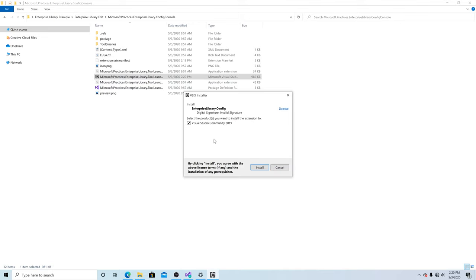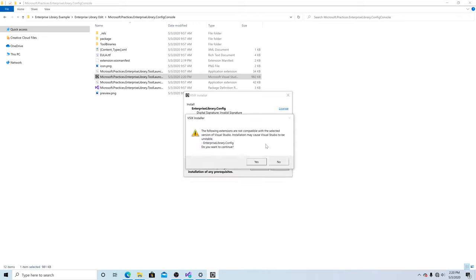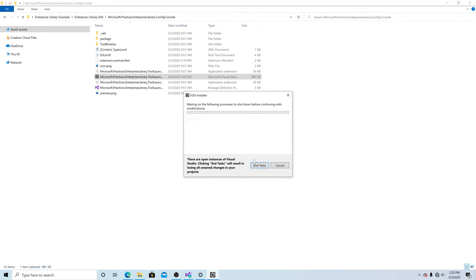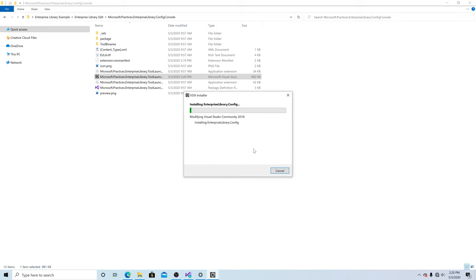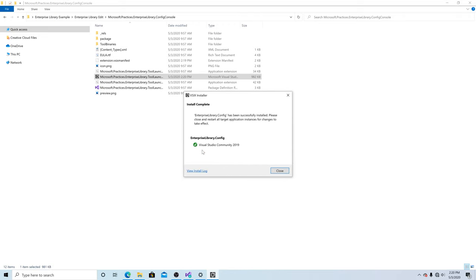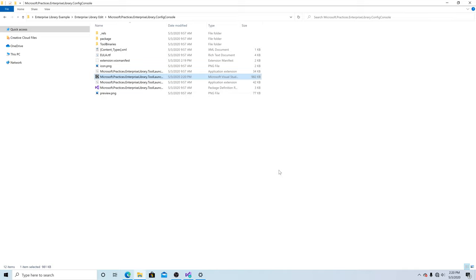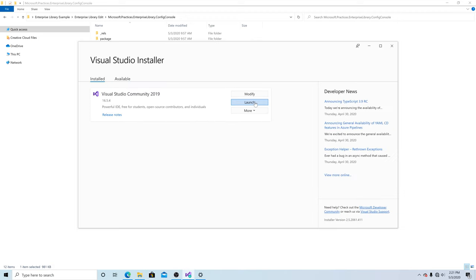Now we can install the package on Visual Studio Community Edition 2019. It successfully updated Visual Studio Community Edition 2019. Close the window. Let's launch Visual Studio.